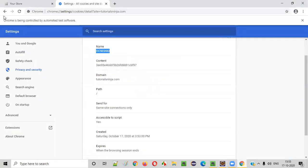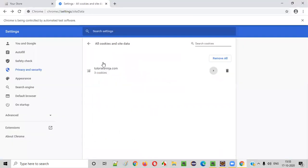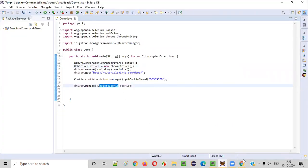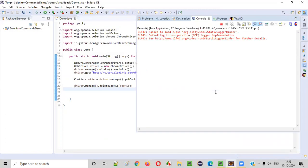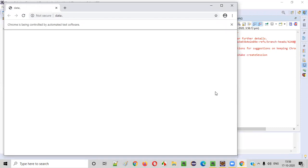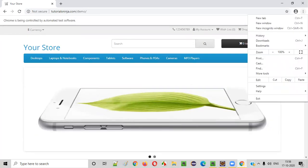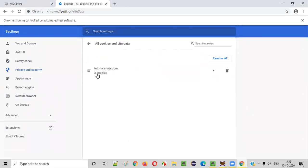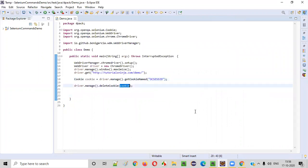Earlier, when no cookie was deleted, this application had added three cookies to the Chrome browser: OC session ID, currency, and language. Now when I run this script again, you will only see two cookies — currency and language — while OC session ID will be deleted by the delete cookie command. Let's close the browser and run the script. The application loads, the cookie gets deleted. Click on the three dots, go to Settings, Cookies and other site data, See all cookies — now only two cookies are available: currency and language. The OC session ID cookie was retrieved and deleted using the delete cookie command.